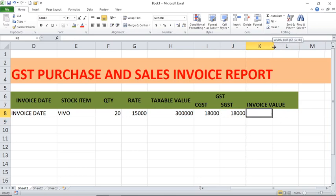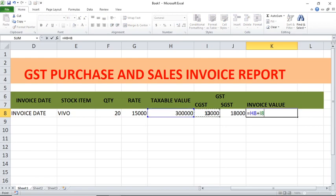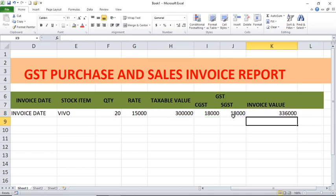Then, what about invoice value? Invoice value is the total — that is, taxable value plus CGST plus SGST. So the formula is equals this one plus this one plus this one. This is the invoice value. Now, if we have different GST rates for different products, at that time we have to go for Tally software. But whenever we have small data and only a few products, we can use Excel. Whenever we have huge data with many different GSTs, we have to go for Tally.